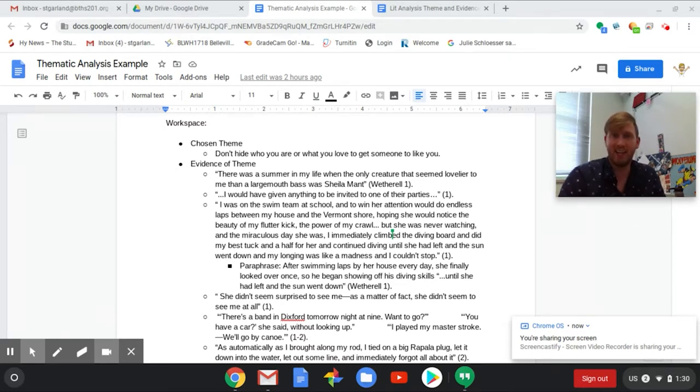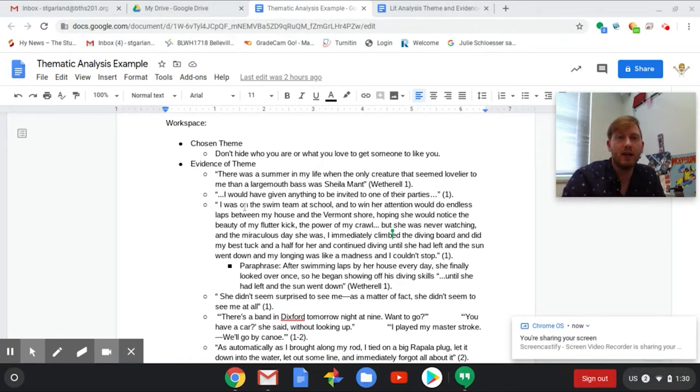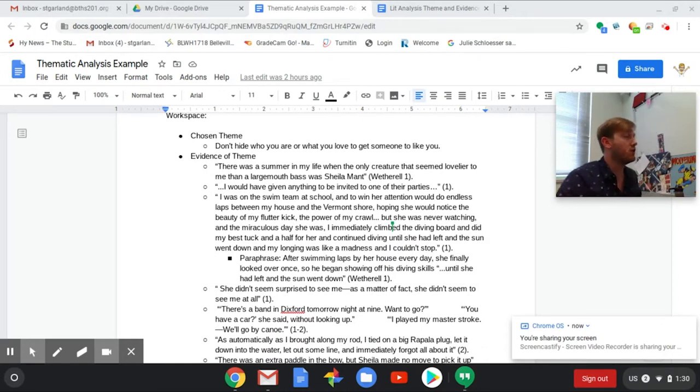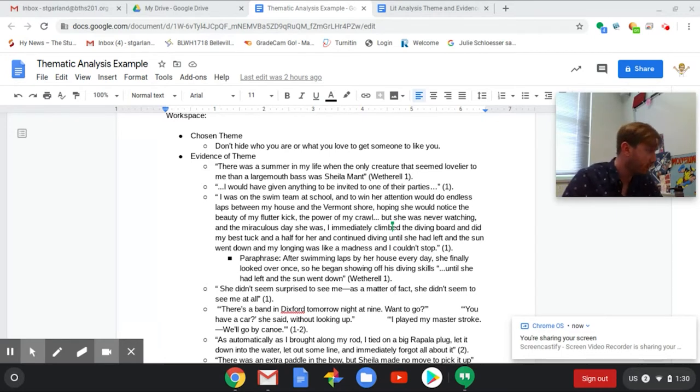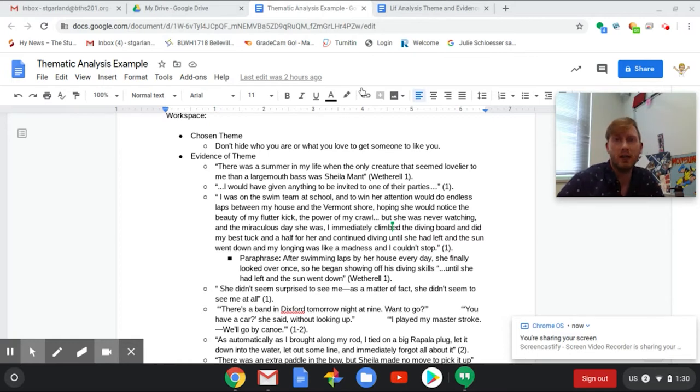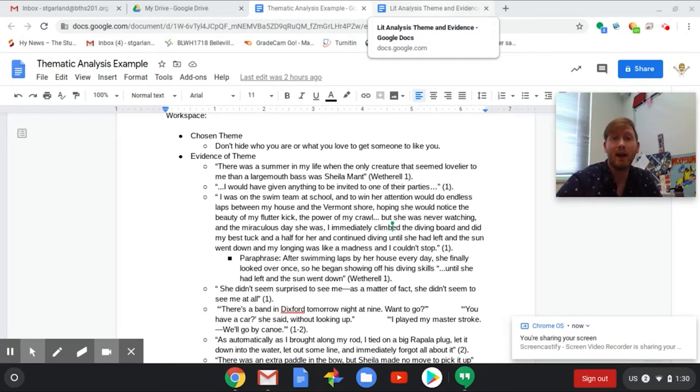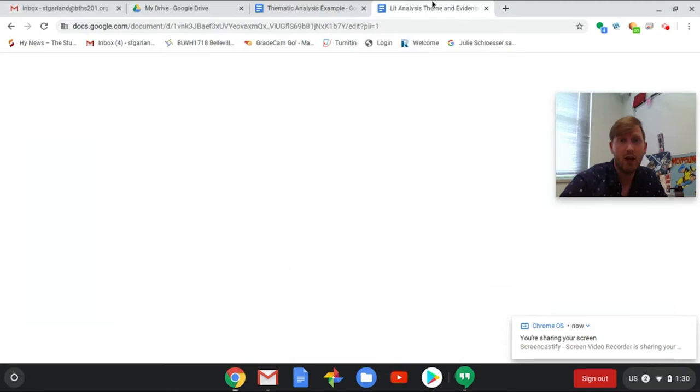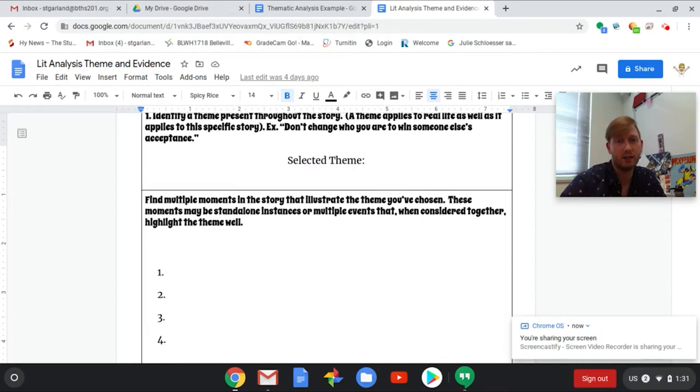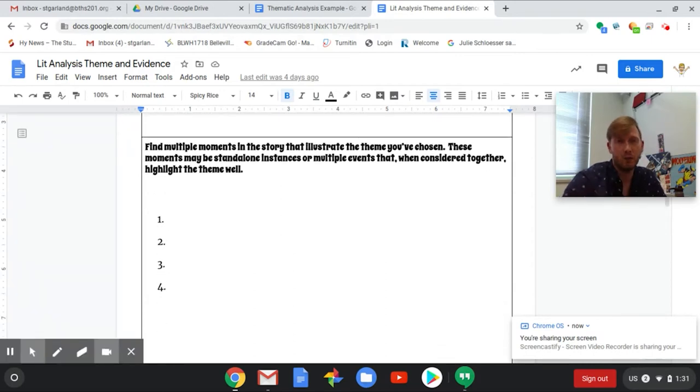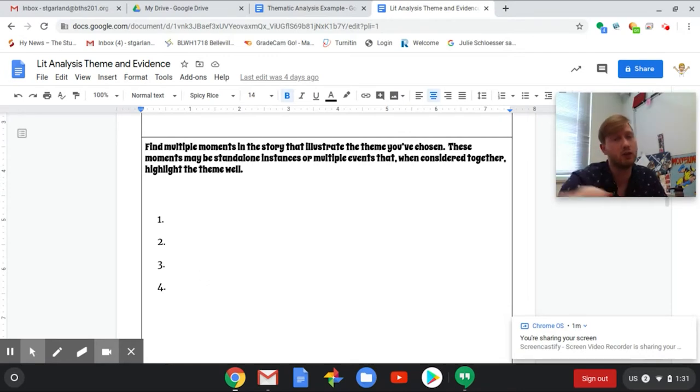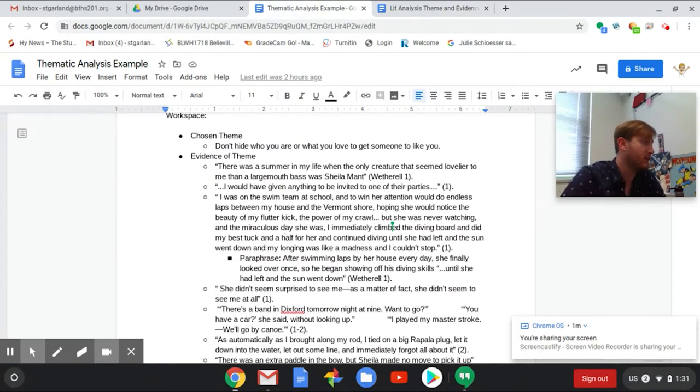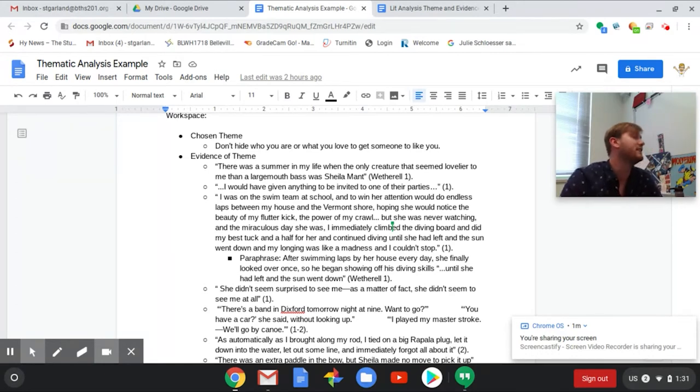So if you look over the document that I'm sharing with you right now, you can see that I have gone over The Bass, the River, and Sheila Mant, which is the one that I used as my example last time. What I have here is similar to the form that I had you fill out for the diagnostic where I've chosen a theme and then put a lot of evidence. I've been super extra about how much evidence I've used. So what I have here is all of the evidence that I found to support the theme that I chose.